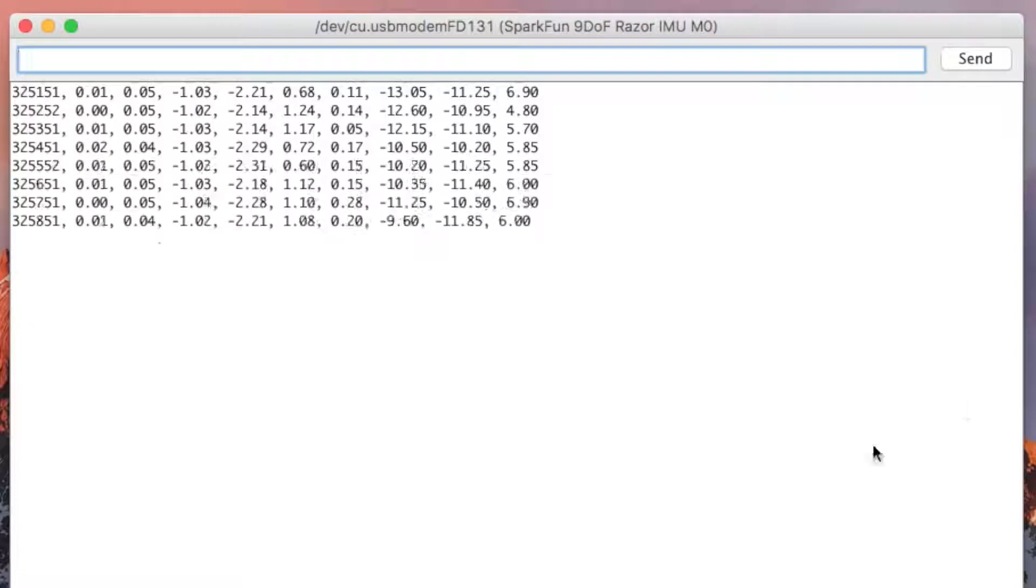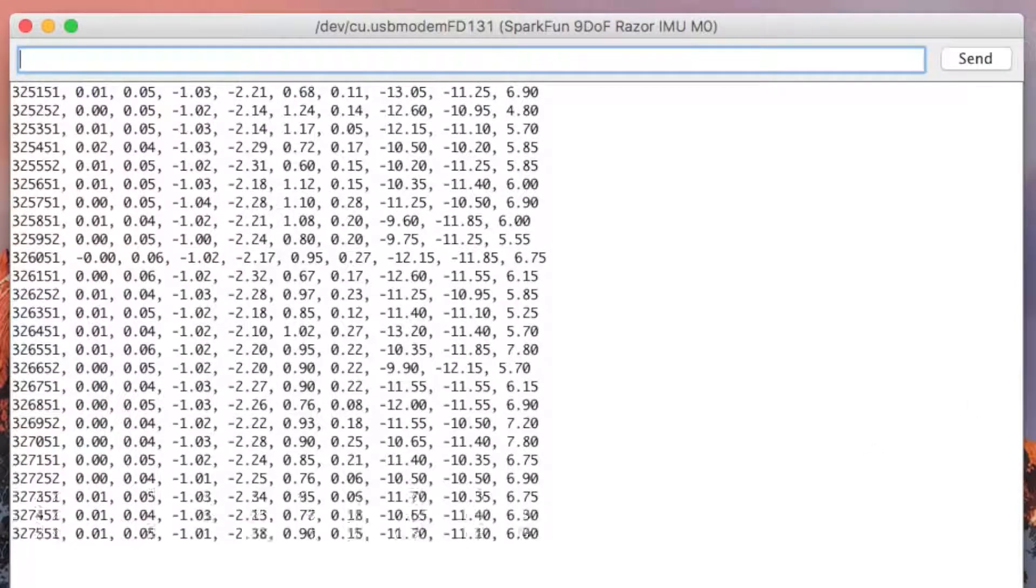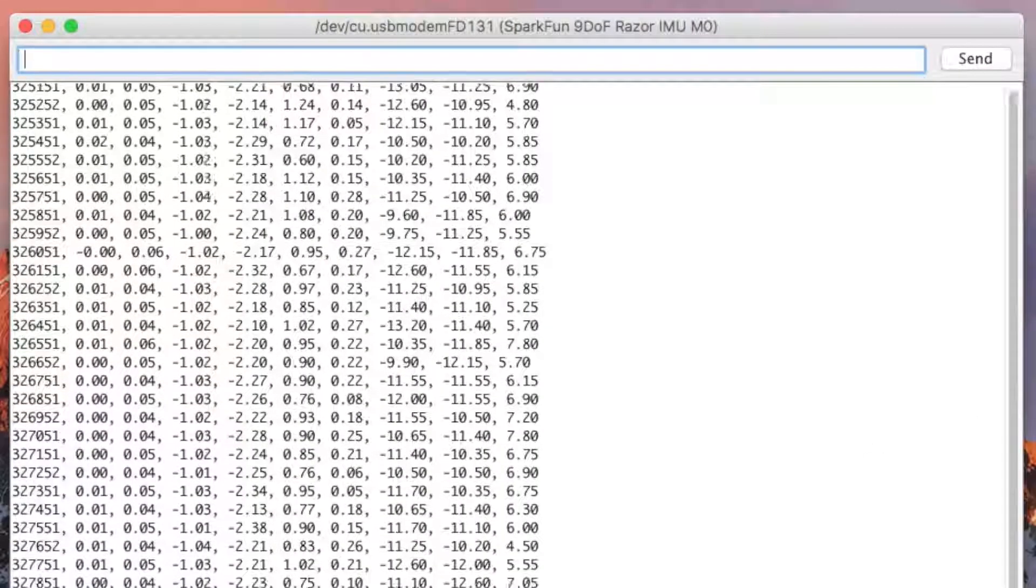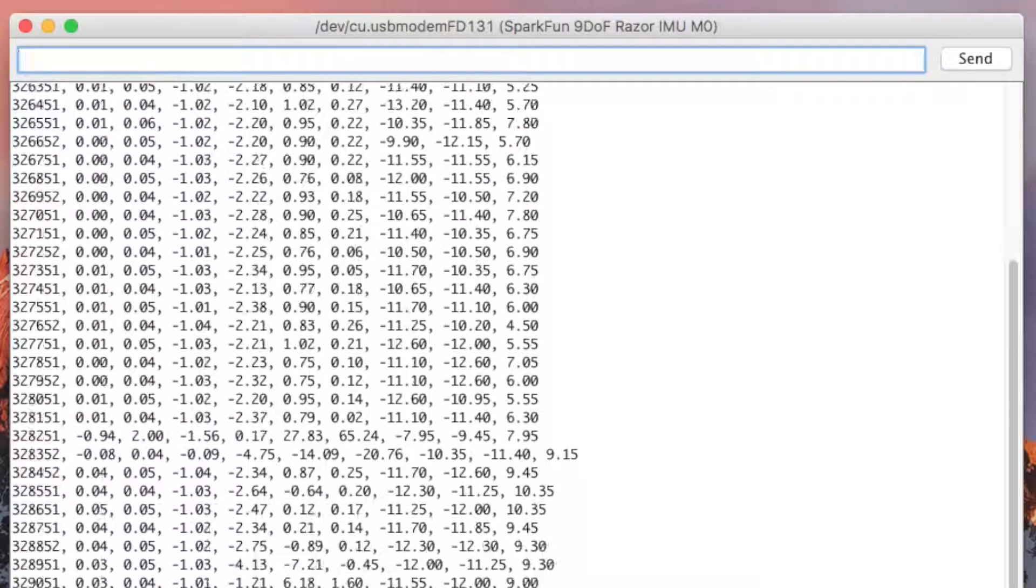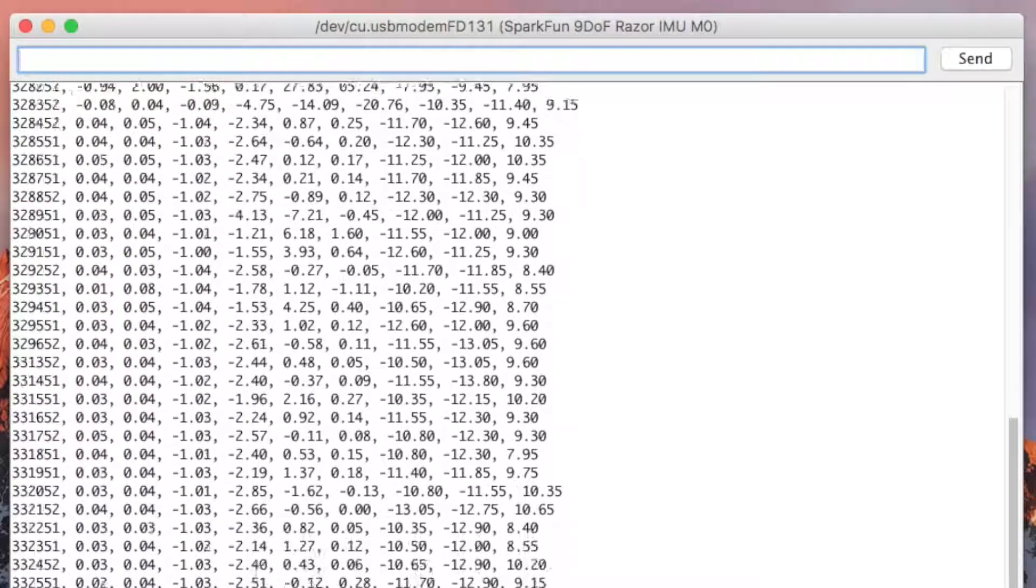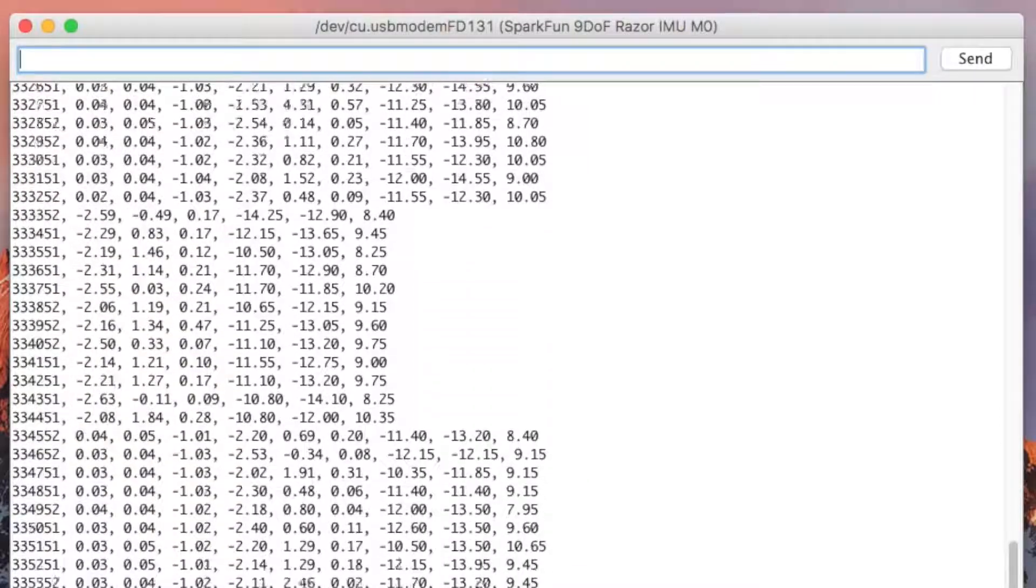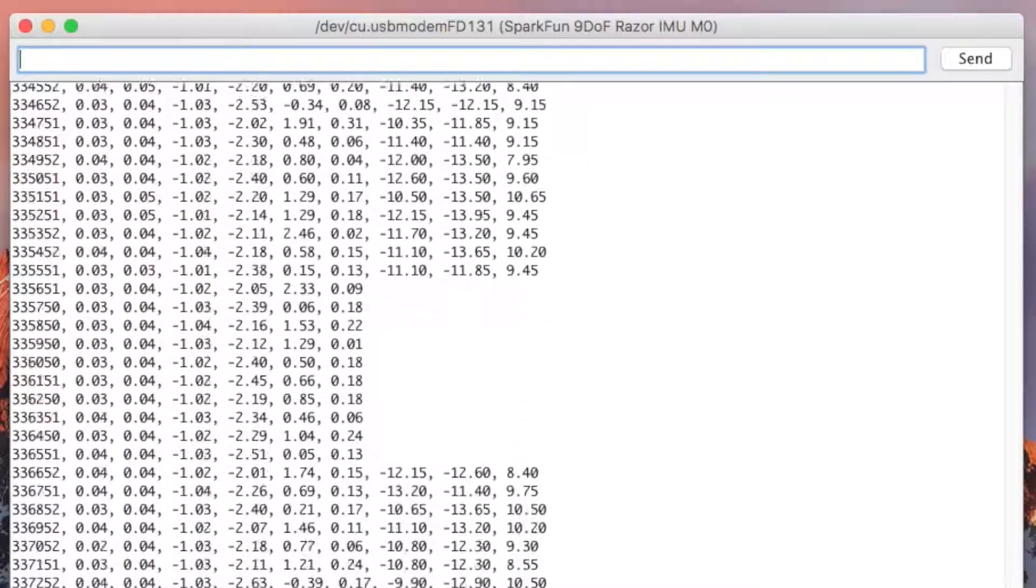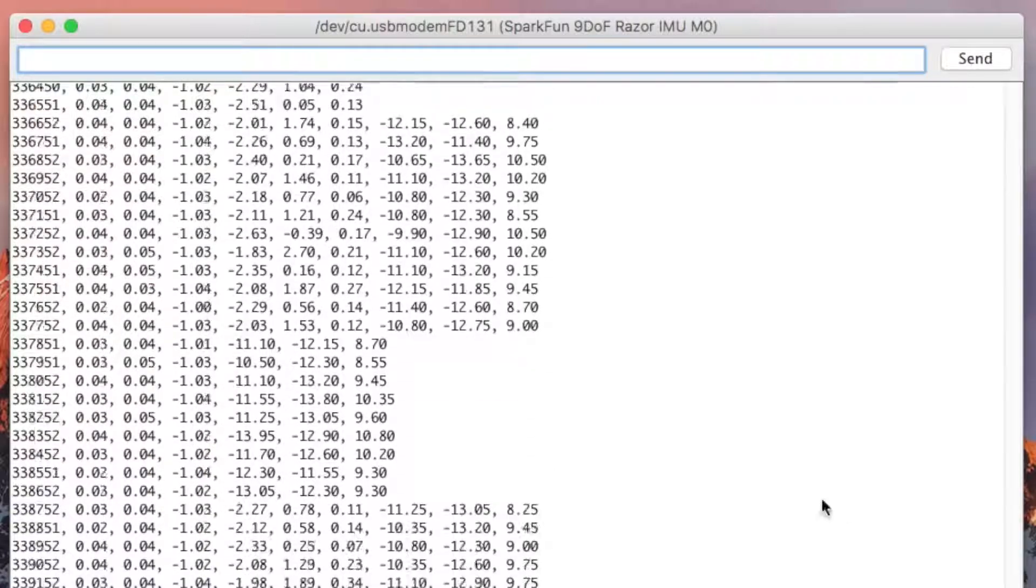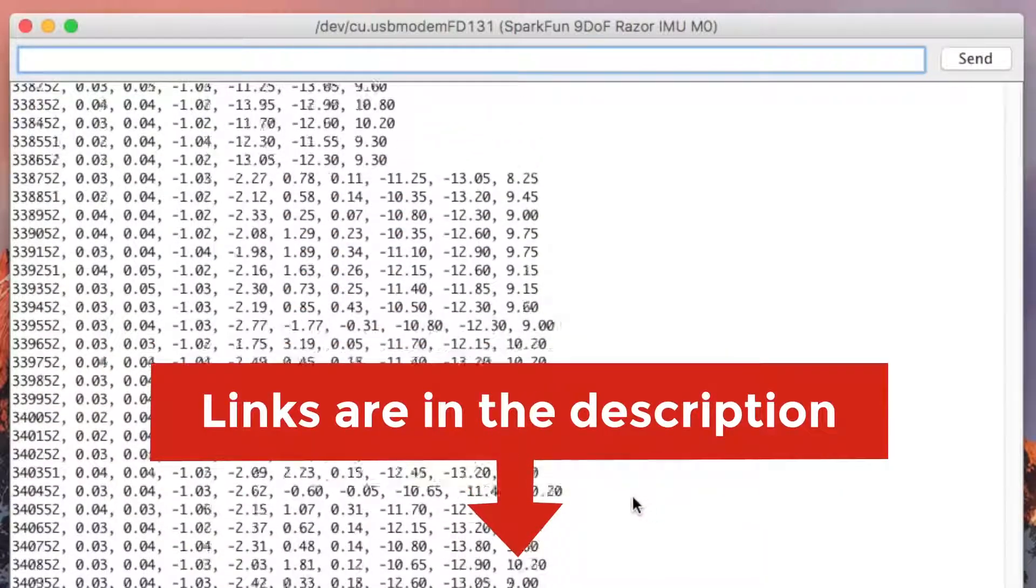You can manipulate the string of values through the serial monitor using a set of commands. Space will pause or resume the serial port printing. A will turn the accelerometer readings on or off, G the gyroscope readings, and M the magnetometer readings. For more serial commands, check out the hookup guide provided in the link below.